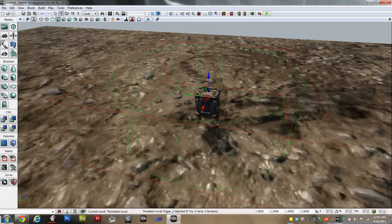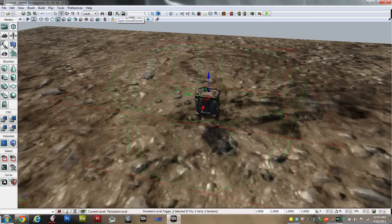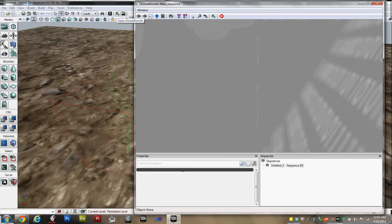Now we're ready to add Kismet code. So up here on the top menu, right next to the Content Browser, you'll find a green K. Open Unreal Kismet. Click that. And you'll get this new screen that's got properties and sequences on the bottom and a large gray area up above.